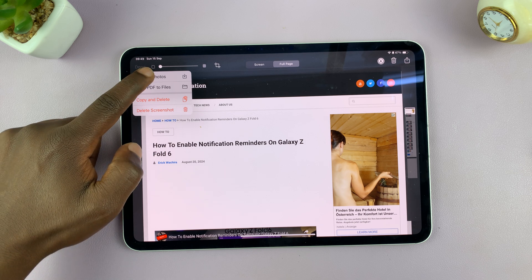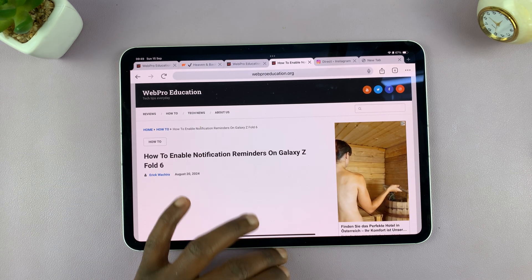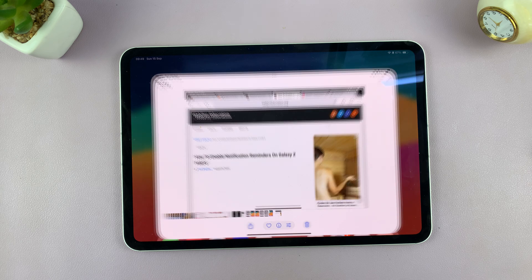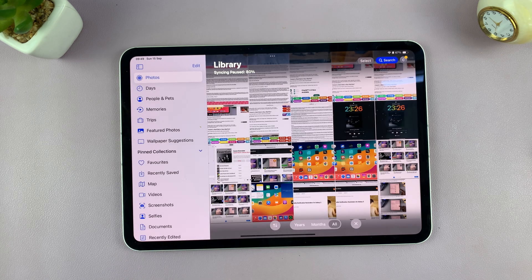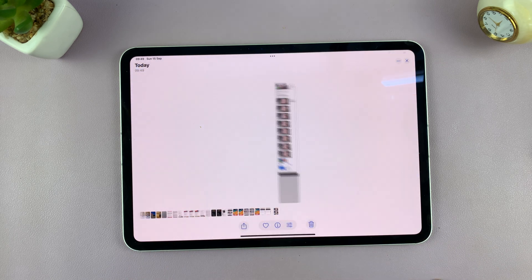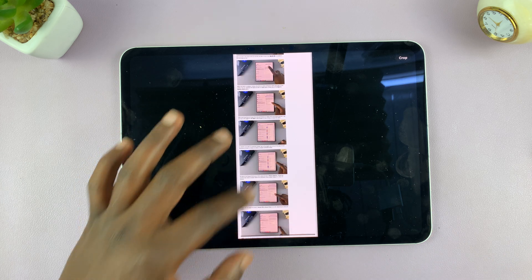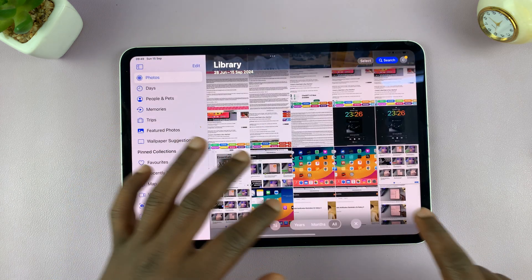I'm just going to choose photos. Just like any other screenshot, that's going to get saved in the photos app. You can expand it and there is my scrolling screenshot.